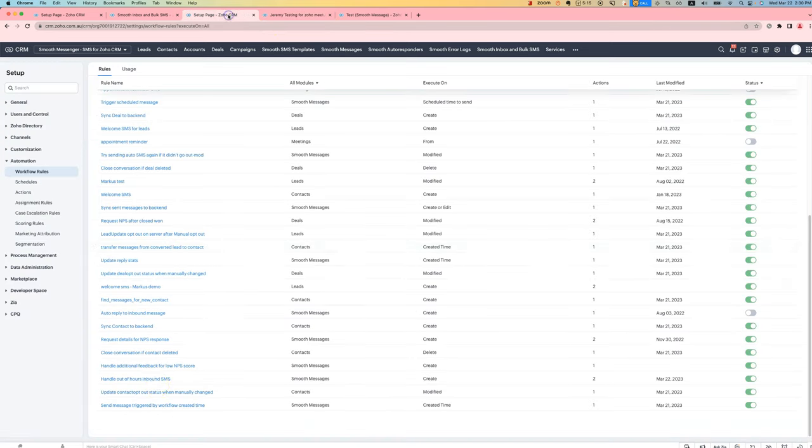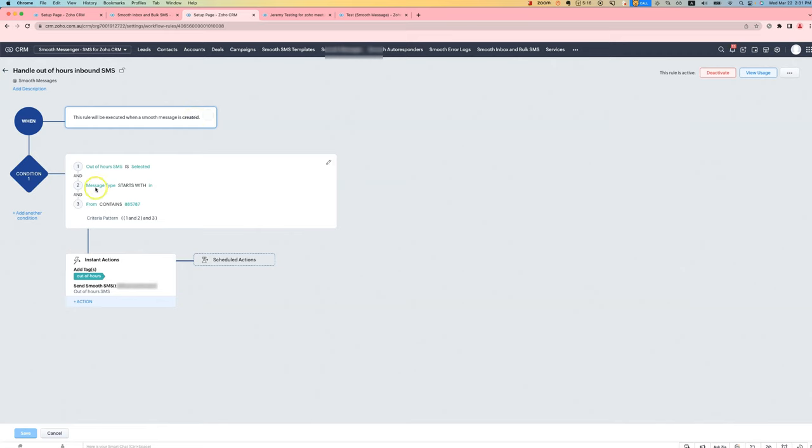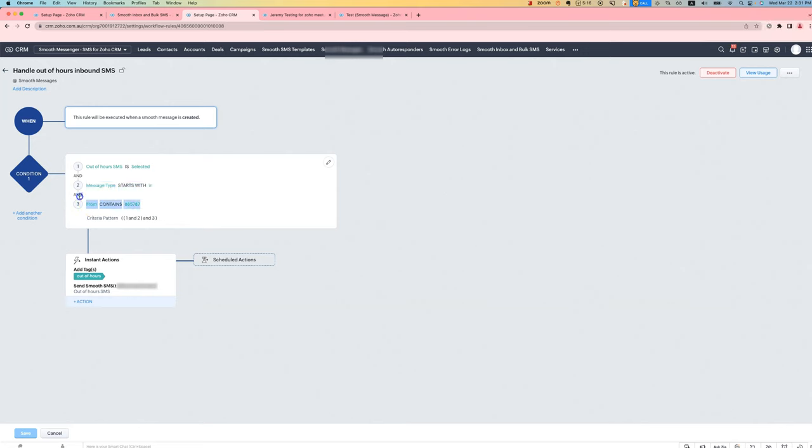That's possible via a workflow rule. The configuration looks like this. The workflow rule is triggered when a Smooth message is created, when out of hours SMS is selected, when the message type starts with 'in' as in it's an inbound message. And here you don't need this last condition. That's just if it's from my number. And then what we're doing, we are sending a message back and this is using the new send Smooth SMS action.